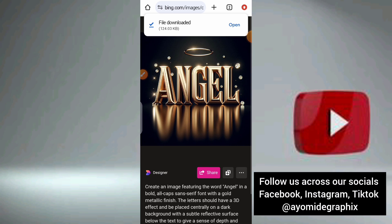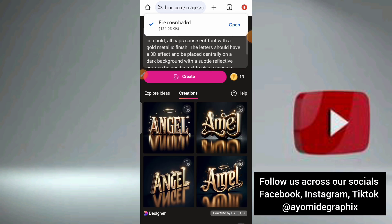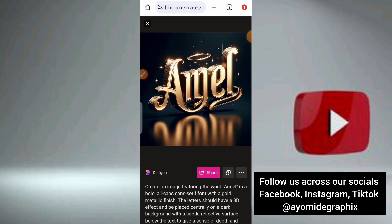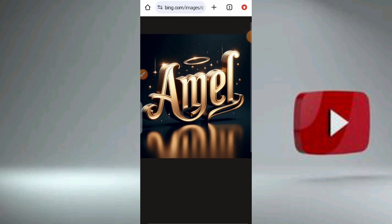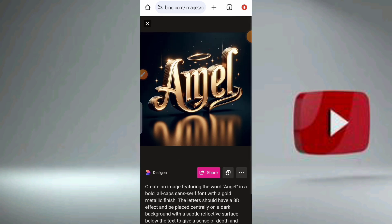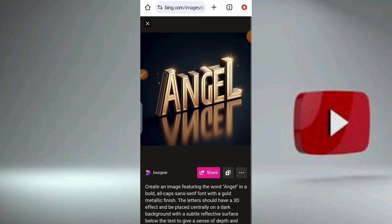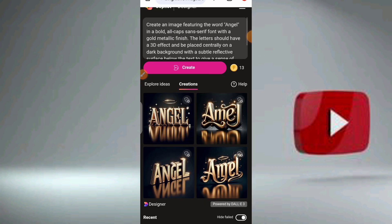I've downloaded it already. Let me check the other ones too. Look at the font as you can see — you can zoom in and zoom out to check any details. Let me show you this one too — it's good. Look at the name effect, the 3D, and look at the reflective part as well.